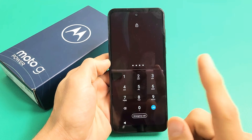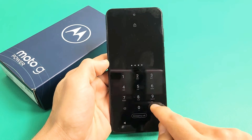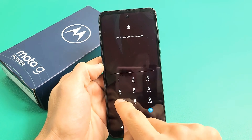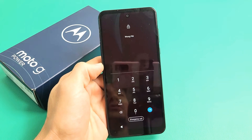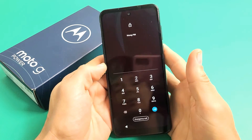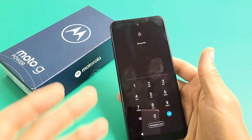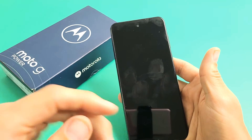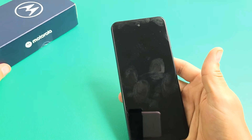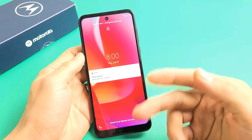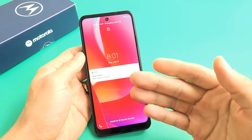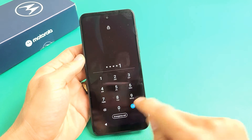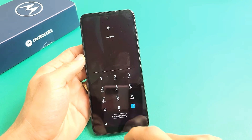So you have a Moto G Power, the 2022 model, and you have the issue where you forgot your PIN, password, or pattern code. I'm going to show you how to factory reset it. Keep in mind that with a factory reset you will be losing all of your information — your personal documents, files, photos, videos, and so on. In order to factory reset this, we have to do a hard reset.